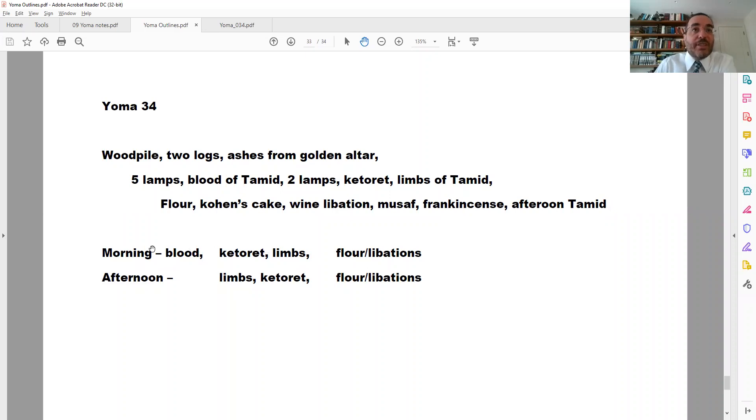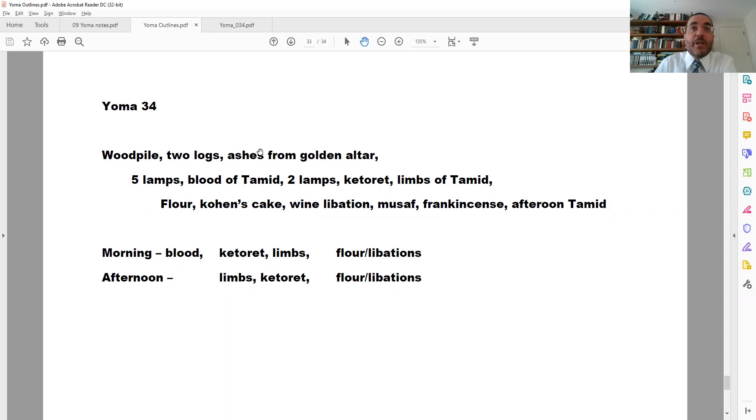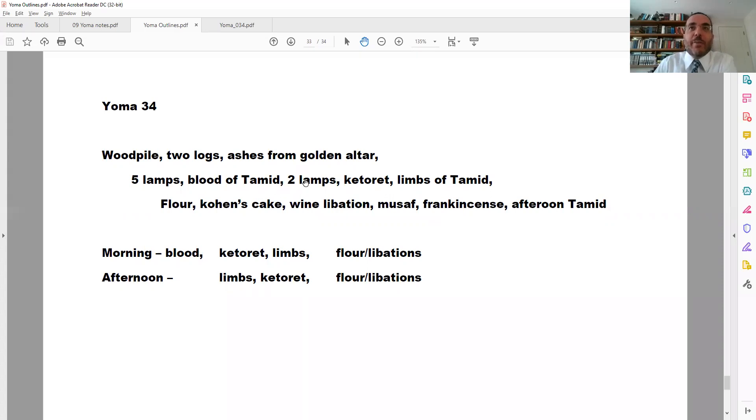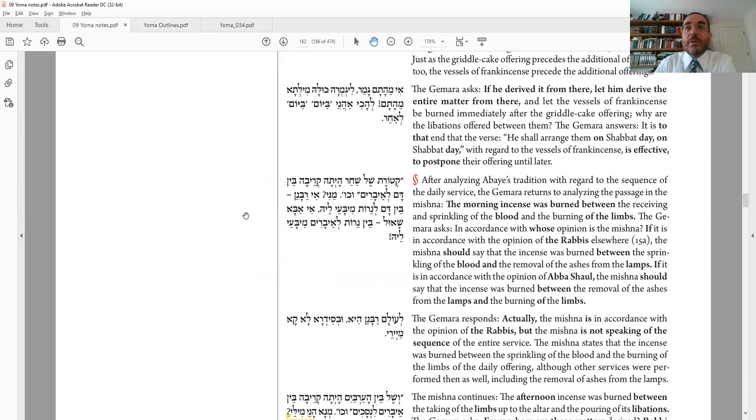Before we discuss that, notice, compare the list of the mishnah. This is our mishnah, and this is Abaye's list. So you have the blood, the blood of the tamid. The next thing that should come is the lamps, right? The two lamps. And this is not found here at all. Instead, it skips to ketoret and then limbs. And remember also that this is the opinion of Abba Shaul. Abaye says, alibade Abba Shaul. A few days ago, we saw that the rabbanan put the lamps after the ketoret, not before the ketoret. Either way, our mishnah skips the two nerot altogether. So that's what we're going to resolve first.